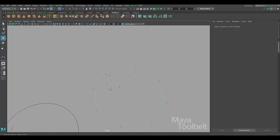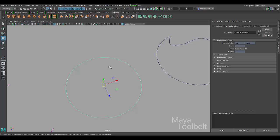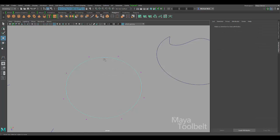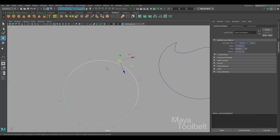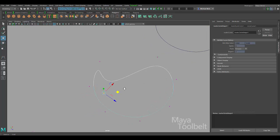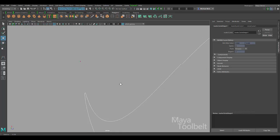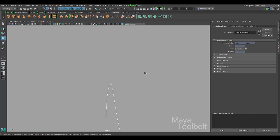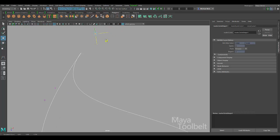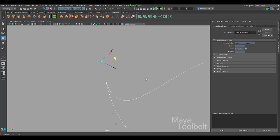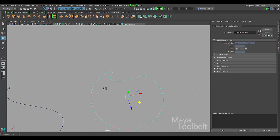Undo that movement. Meanwhile this is a periodic curve. If I right-click and choose Control Vertex you can see my spans here. I can try to mimic that sharp point, and I can make it look pretty sharp, but if I actually look at it and zoom in you can see the curve is still smooth there. The tangency is still being maintained.